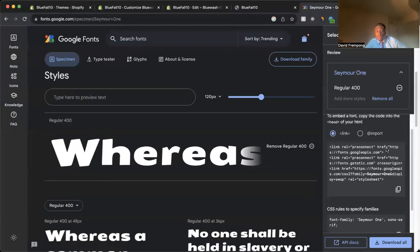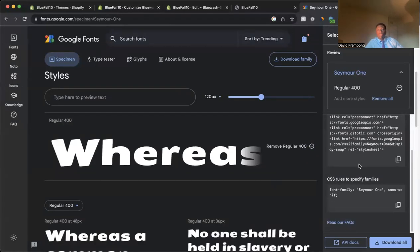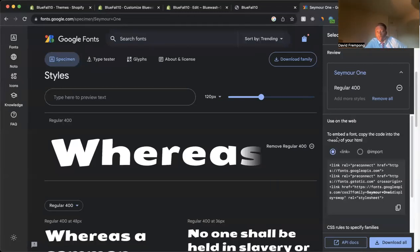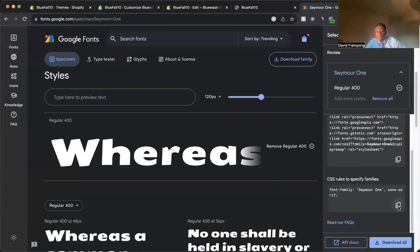Okay, so we have all this code here. So now what's your next step? You see how it says, first, we're going to look down here. So come to where it says CSS rules to specify families. Come in here. Copy this. Make sure it's copied. Good.